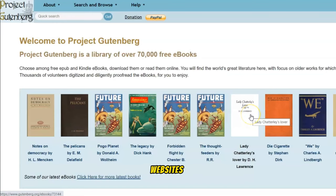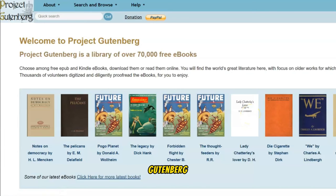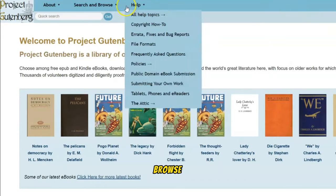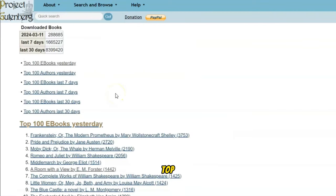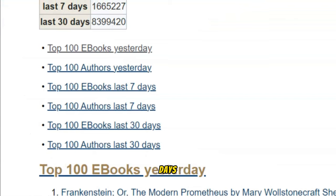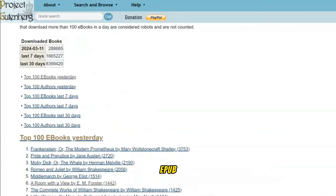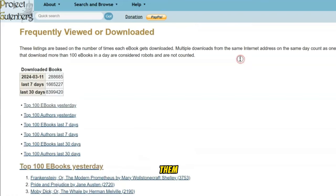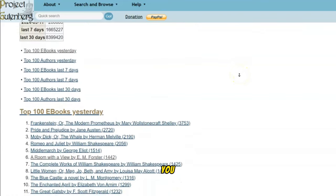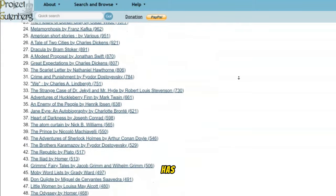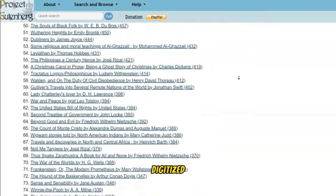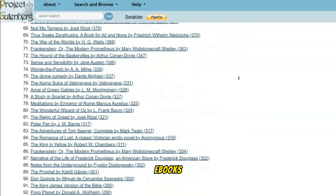Public domain websites are your best friends. Think Project Gutenberg — a treasure trove of free ebooks, including audiobooks, in the public domain. Just mouse over the Search and Browse tab at the top and select Frequently Downloaded, for example, and you will get the top 100 ebooks from yesterday all the way back to 30 days. Choose among free ePub, Kindle ebooks, and audiobooks — download them or read them online. You will find the world's great literature here, with focus on older works for which US copyright has expired. Thousands of volunteers digitized and diligently proofread the ebooks for you to enjoy.